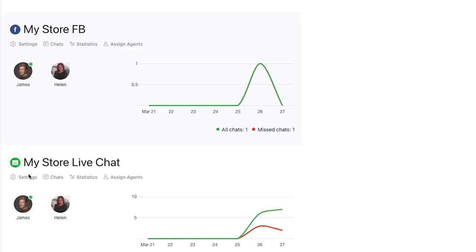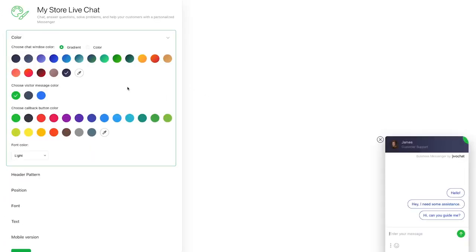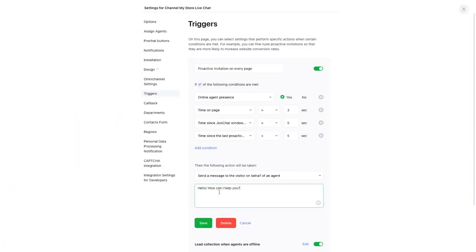Moving back to the dashboard, here are your live chat channel settings. And if you pop on over to design, you can change up the widgets, colors, and fonts. You can also change other things like your welcome message over in triggers.